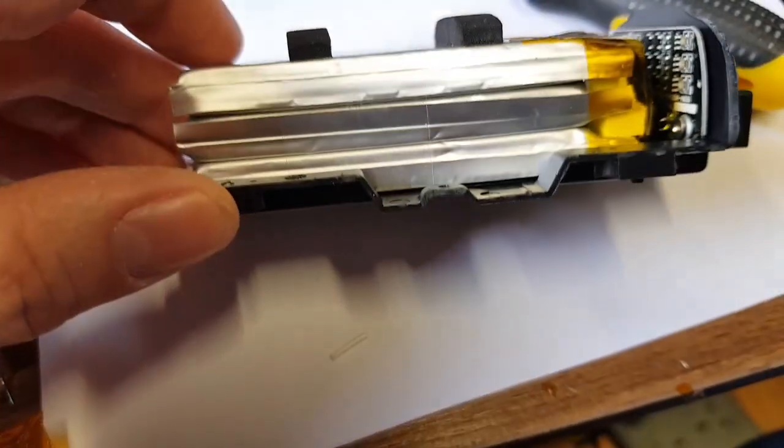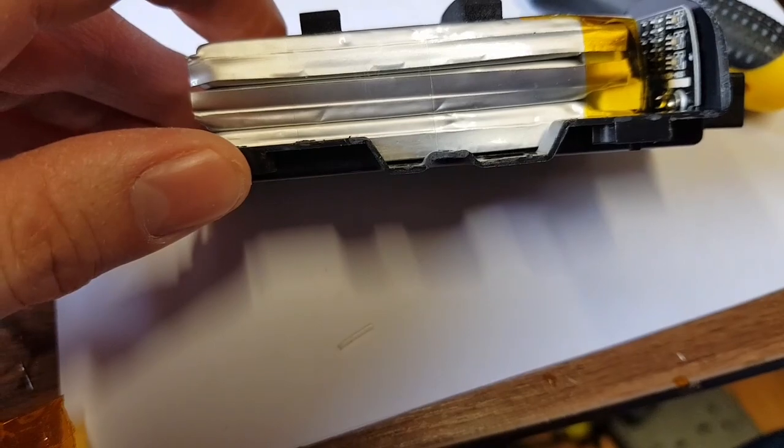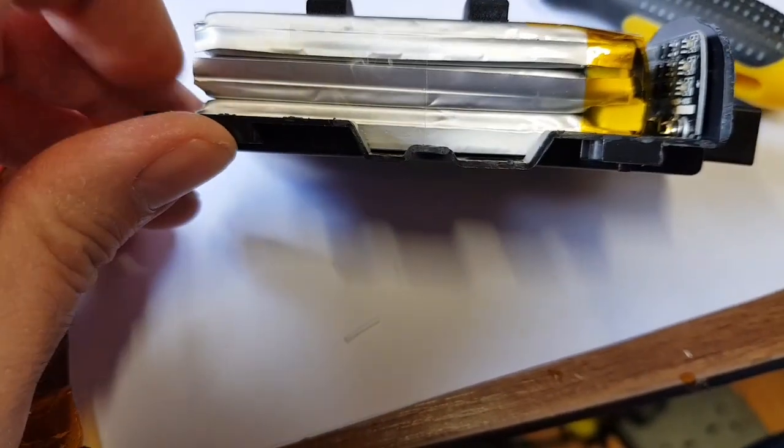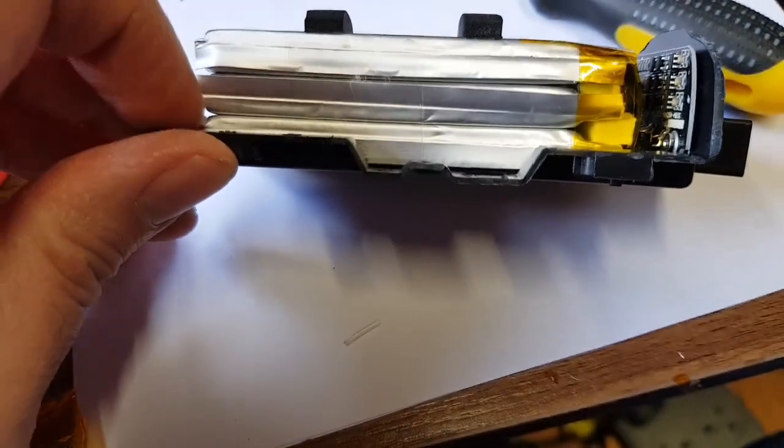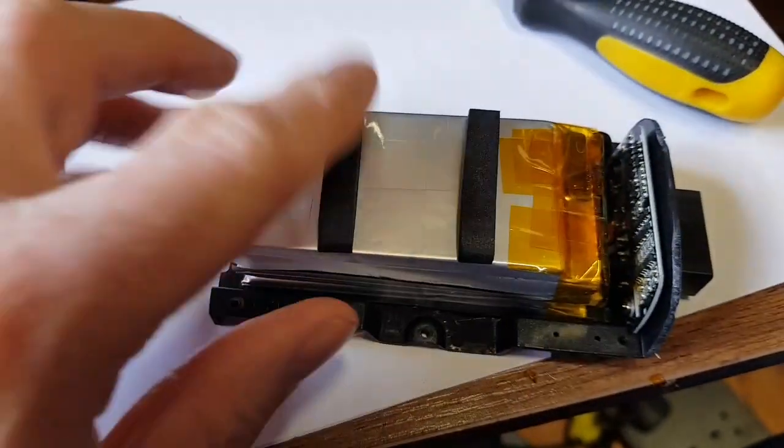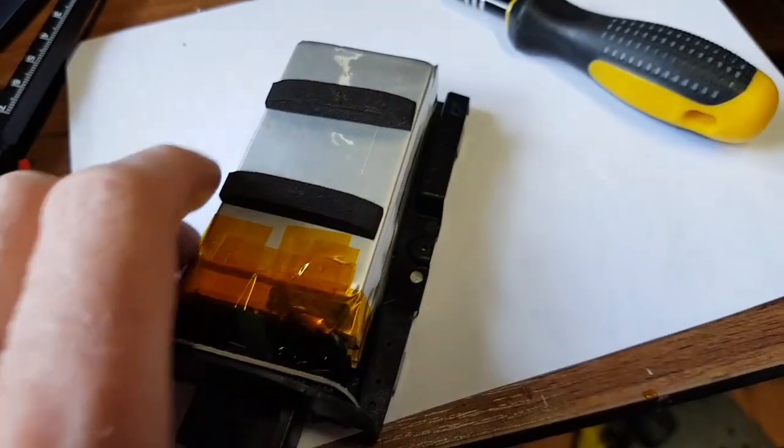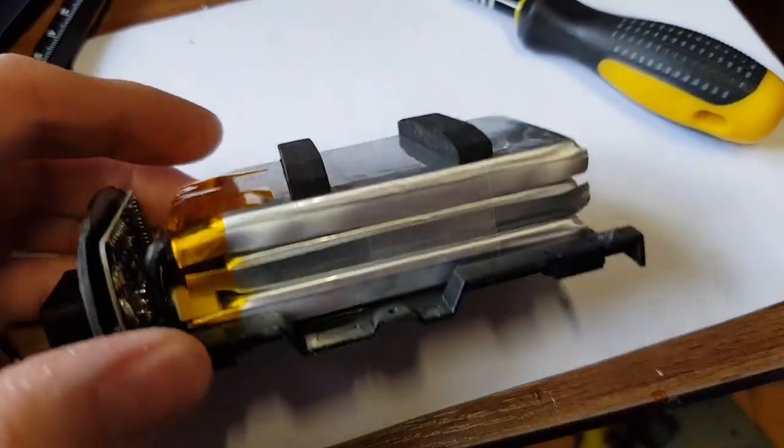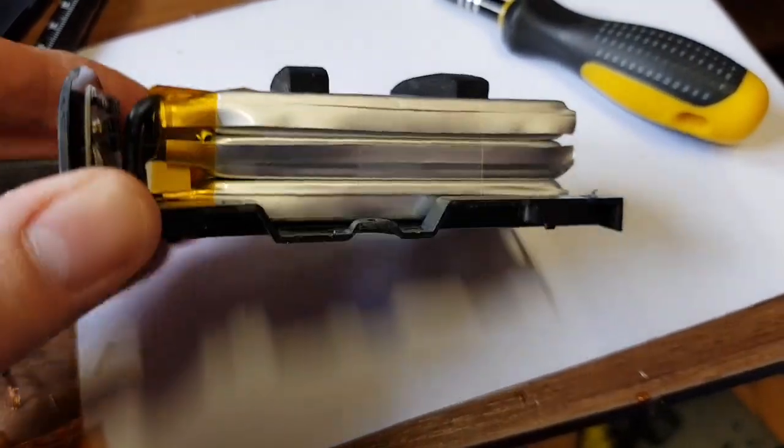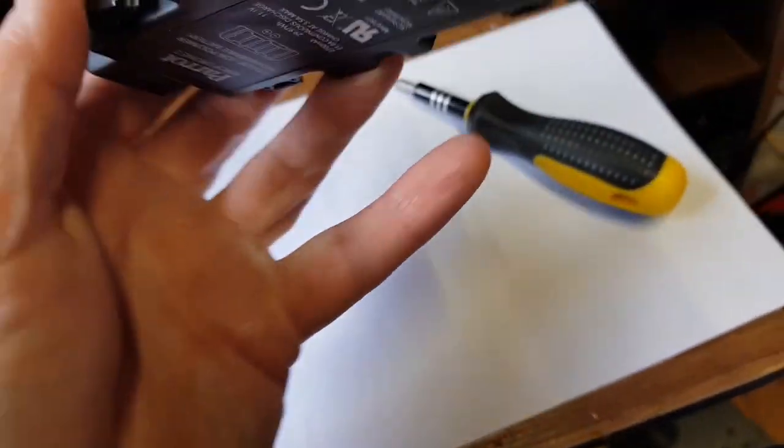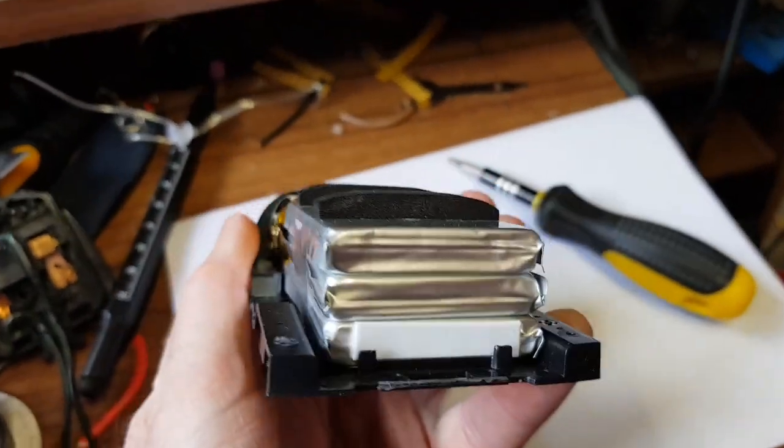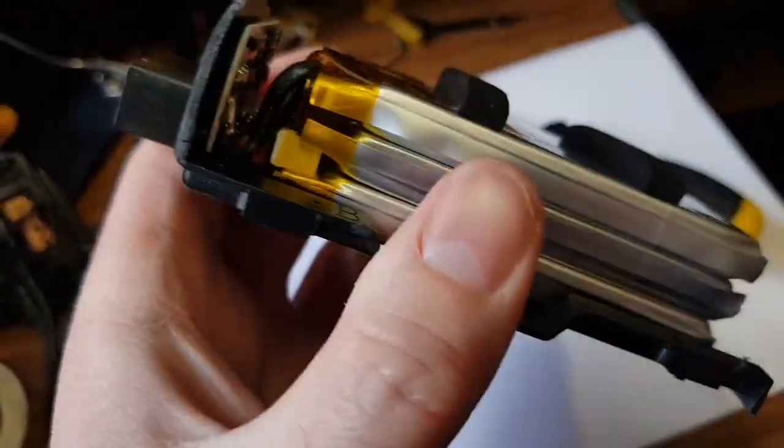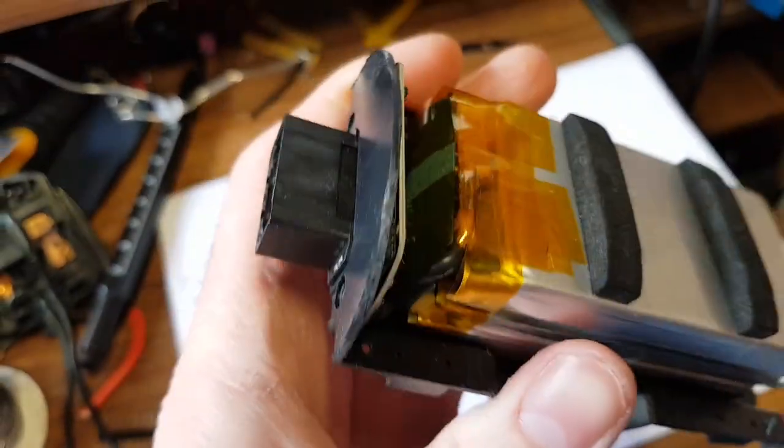We've got three LiPo cells. These are LiPos, so if you get a hole in these, these will explode. There's no ifs, maybes, or buts. These are LiPos. It's not lithium iron or lithium ion phosphate, these are lithium polymer.